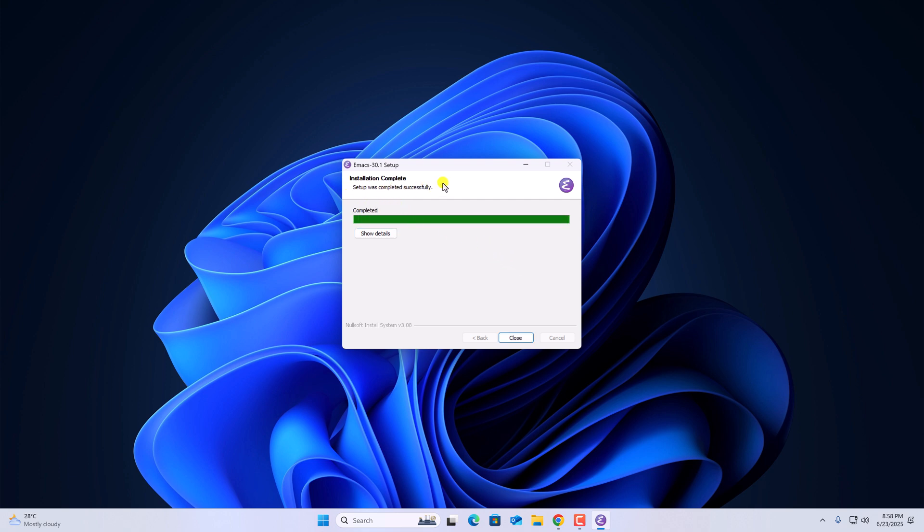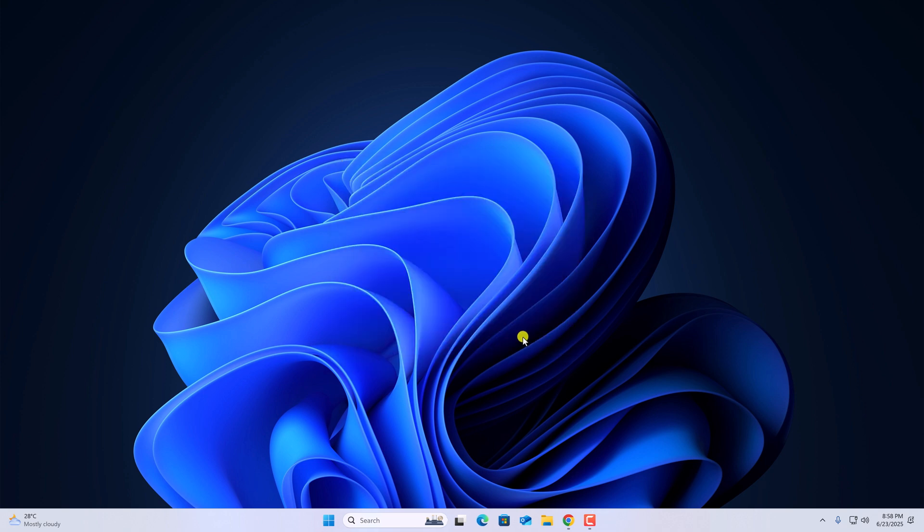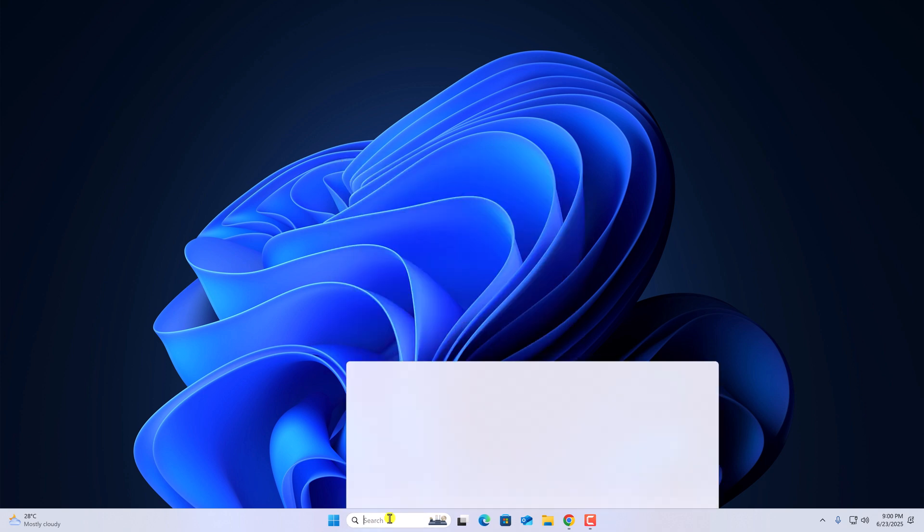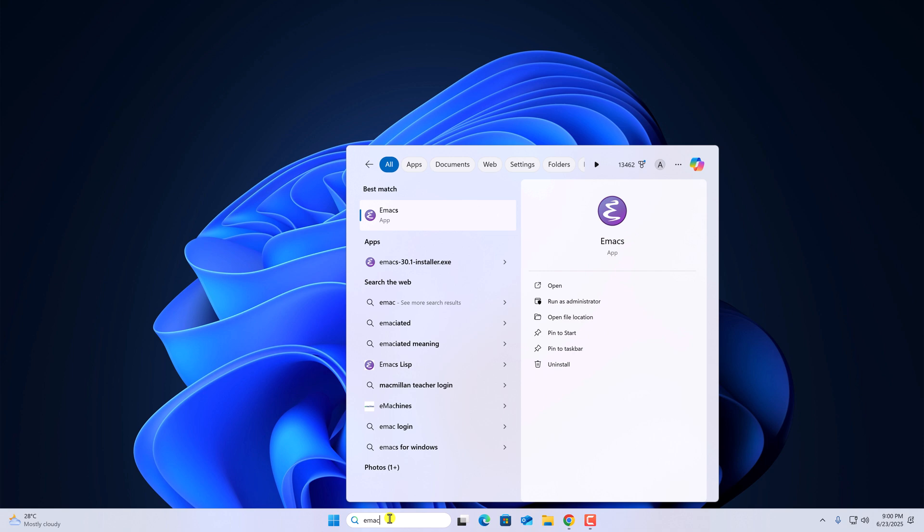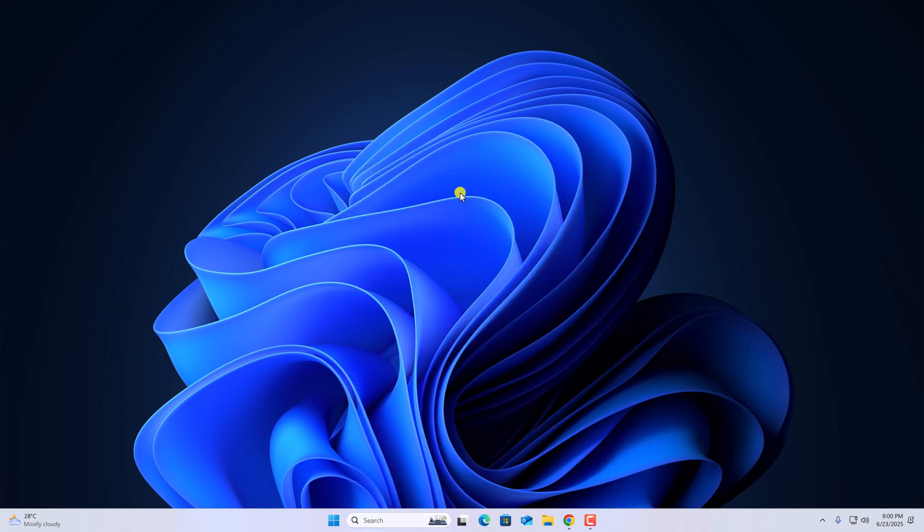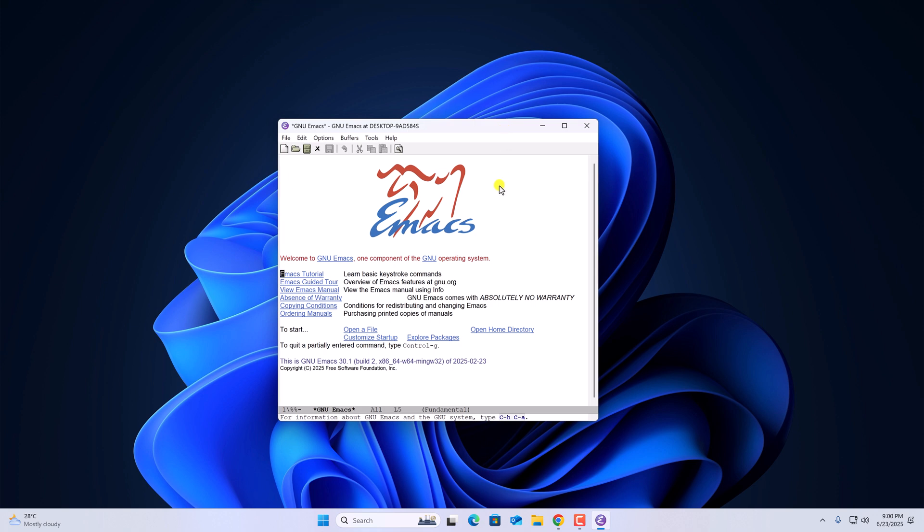Once the installation is complete, click on close. Now to open the text editor, use the search option to search for the text editor. Here you will get the application. Simply open it, and now you are ready to use it.